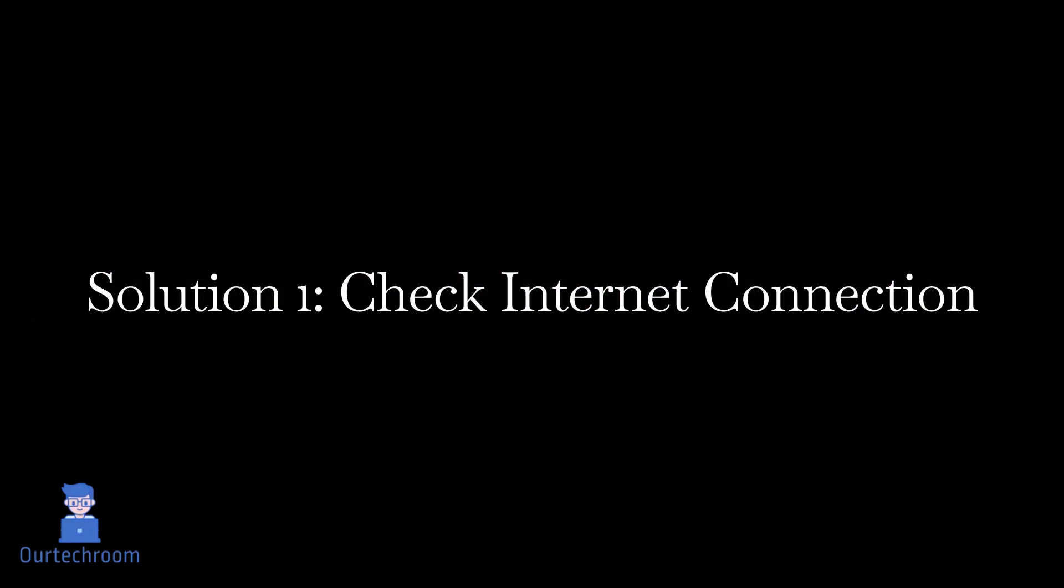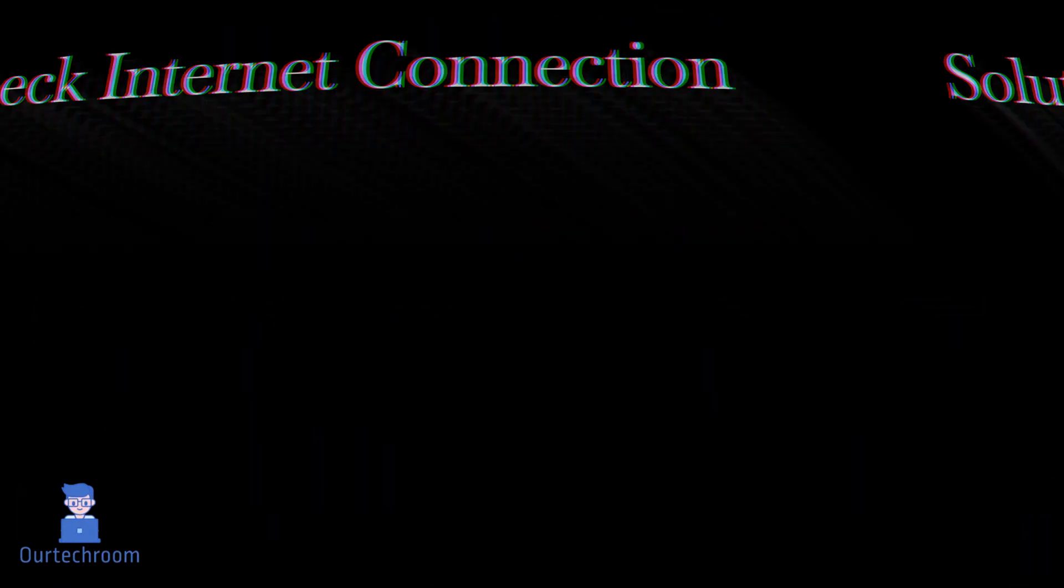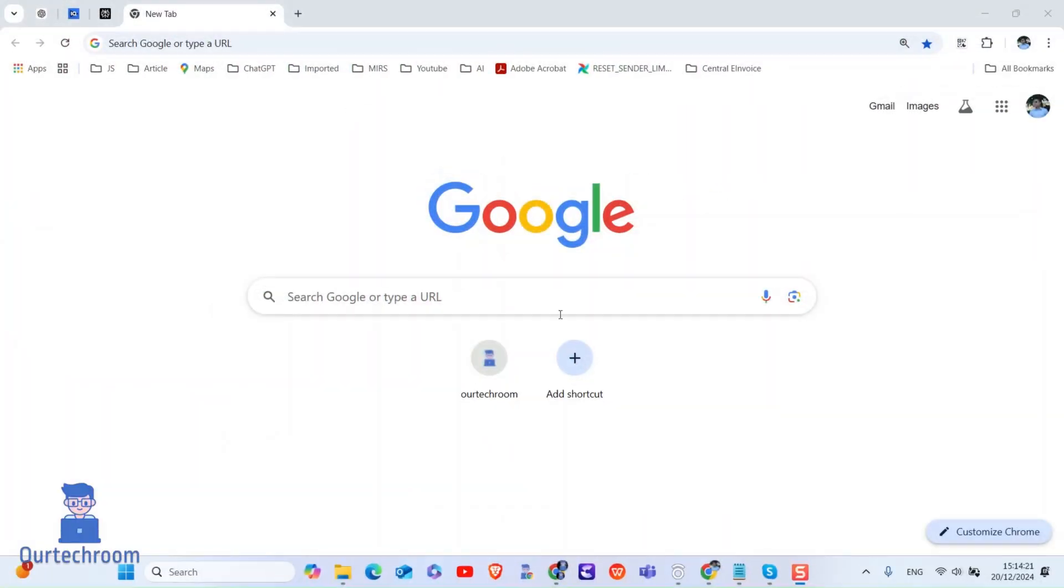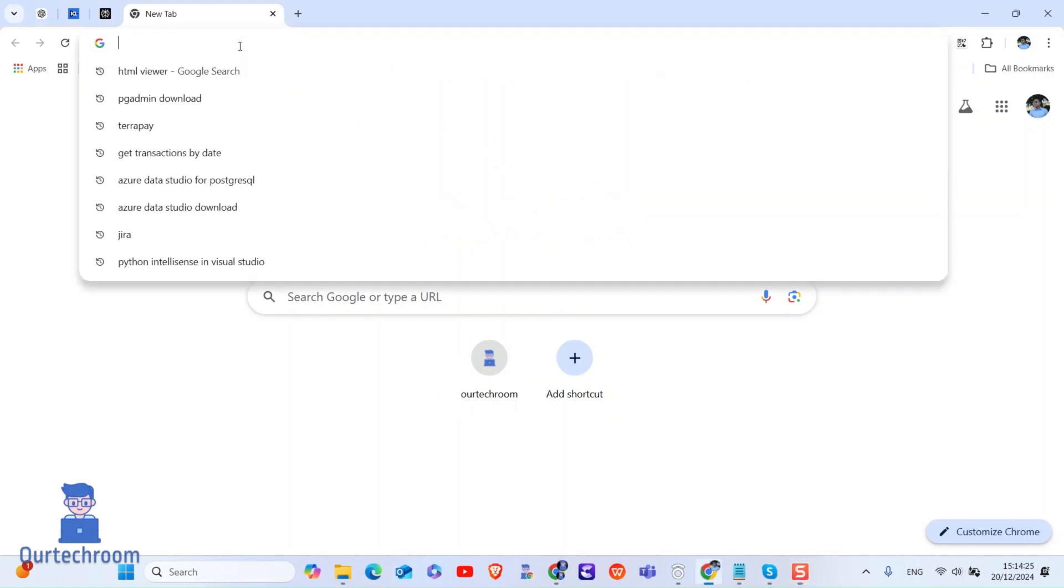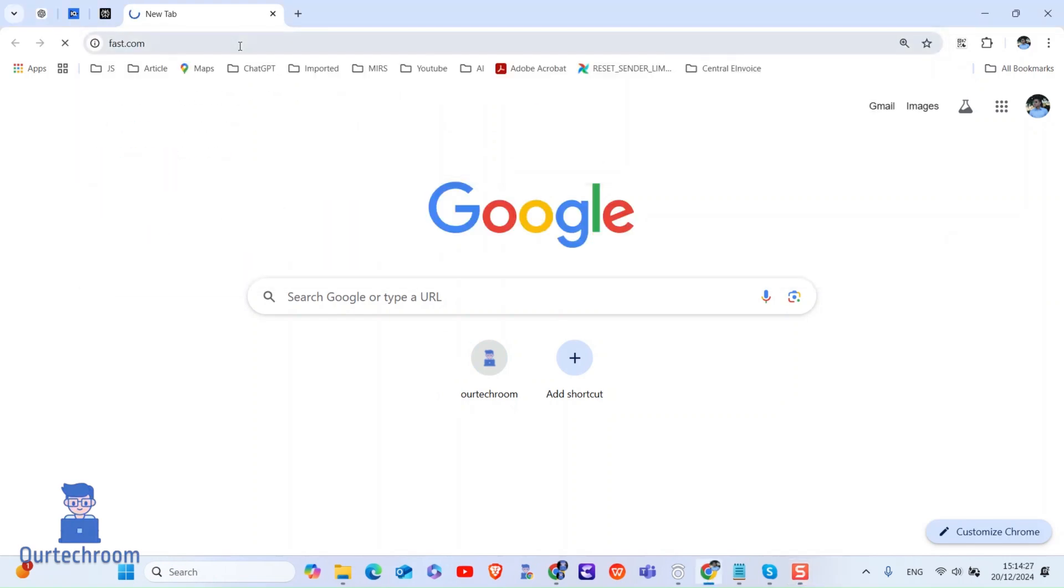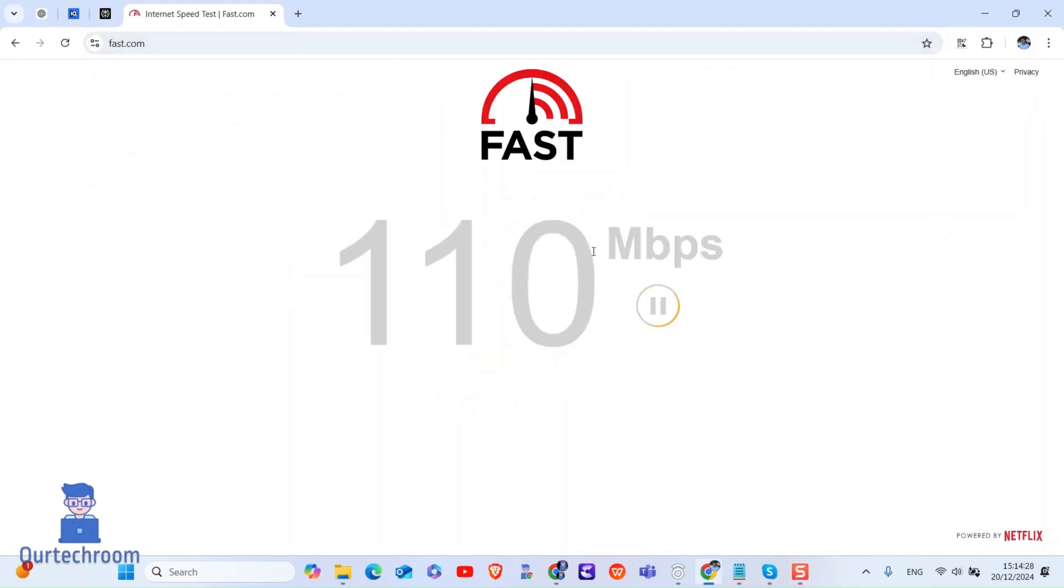Solution 1: Check Internet Connection. Before diving into more complex solutions, make sure your internet connection is stable. To check this, open Chrome and type fast.com and press enter. In my case, speed of internet is good so this is not a problem.